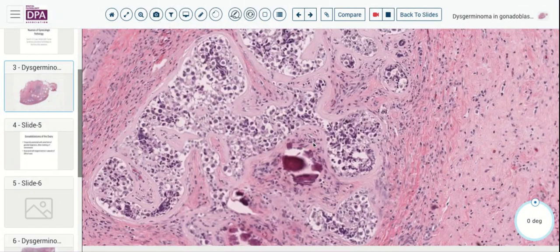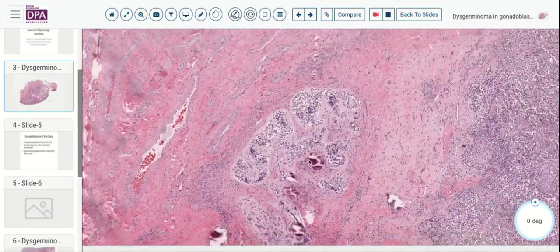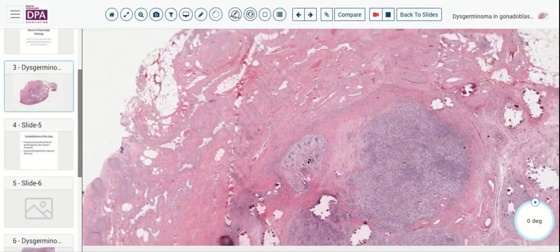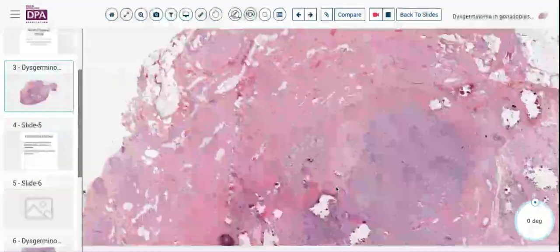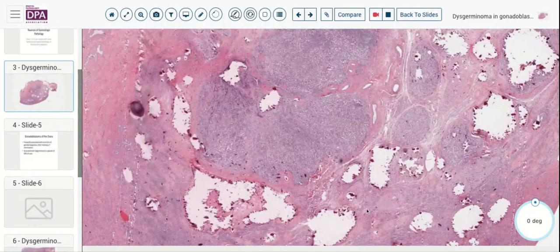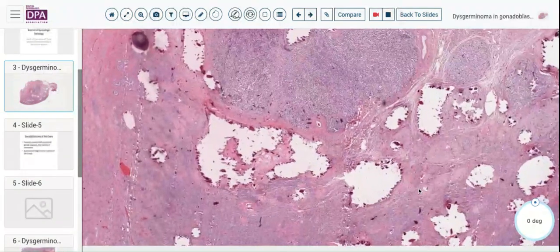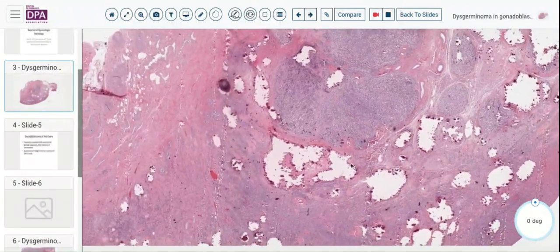Here, without the associated lymphocytes, just with the expanded germ cells amidst this hyalinized stroma and the associated calcifications. So this is a very nice, elegant example of dysgerminoma arising in the setting of a gonadoblastoma in a patient with an ovarian dysgenesis syndrome.